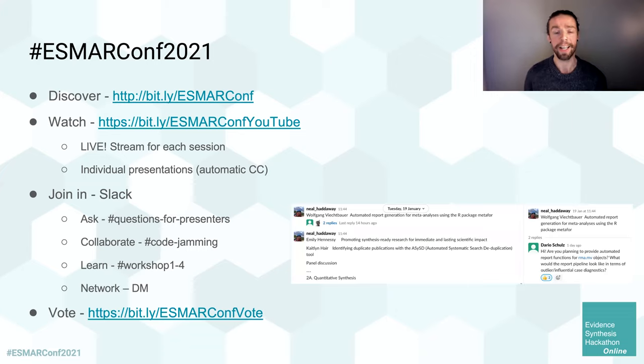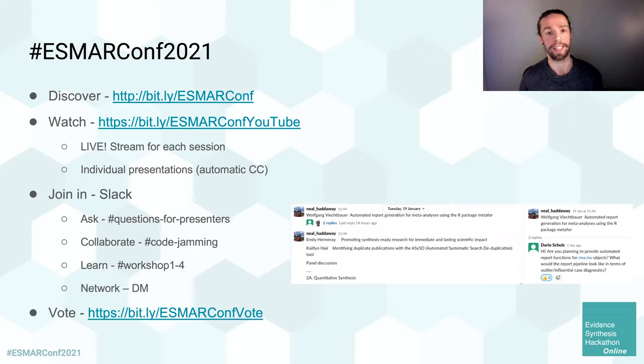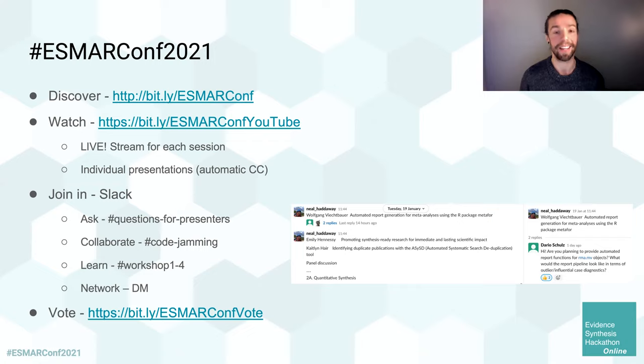Finally, please do vote for your favourite presentation by following this link down here. Thanks very much and we really hope you enjoy the conference.